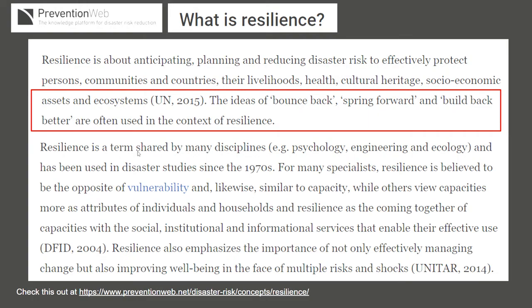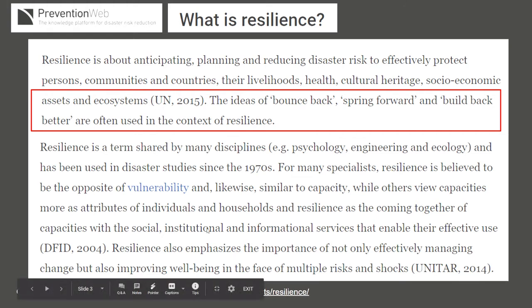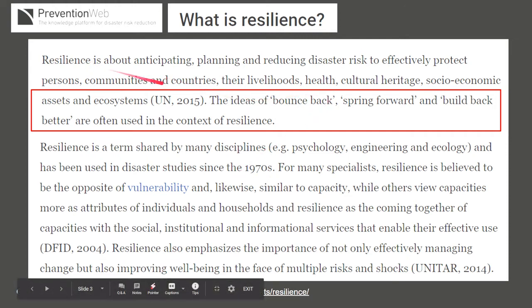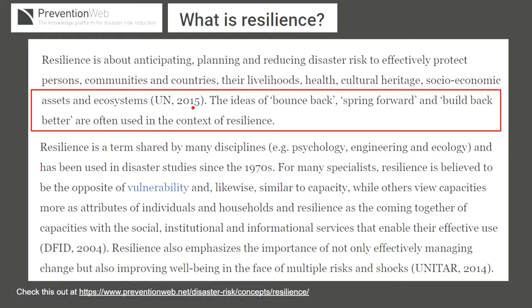So what is disaster resilience? According to the United Nations, resilience is about anticipating, planning, and reducing disaster risk to effectively protect people and communities. To think of it simply, resilience is the bouncing back, or building back better, after a disaster hits a community, a family, or a nation.